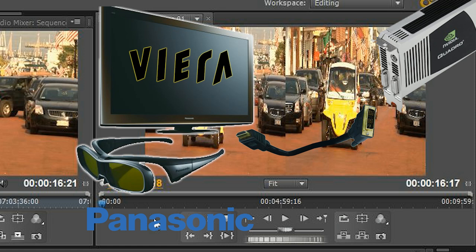One of the keys is you can't sit real close to that monitor. Those monitors are meant to be viewed from about four feet on back. So it's important that when you're editing that way that you take a step back when you're viewing that.